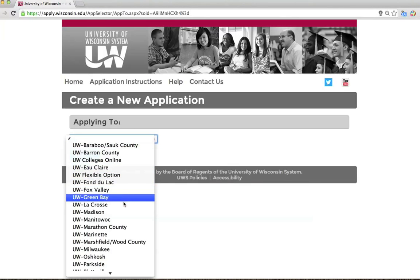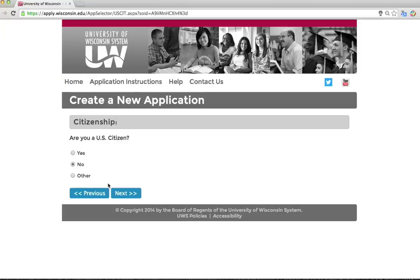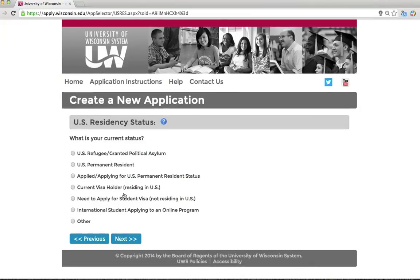From the drop-down menu, select UW-Milwaukee. Are you a U.S. citizen? You will likely select No to this question since you are applying as an international student. This question helps us identify your current status in the U.S. If you are outside the U.S. and need to apply for a student visa, select 'Need to apply for student visa, not residing in the U.S.' If you are currently in the U.S. on a visa, select 'Current Visa Holder, Residing in the U.S.' If your situation is different, please select the option that seems most appropriate for your circumstances. The option for international student applying to an online program is only for students who will study entirely online and will not come to the U.S. If you plan to come to the USA to study at UWM, do not choose this option.